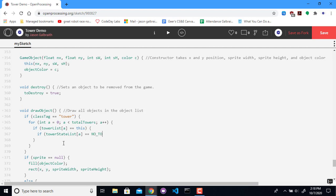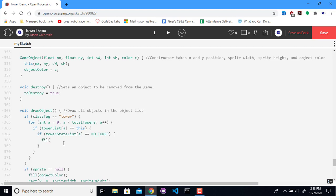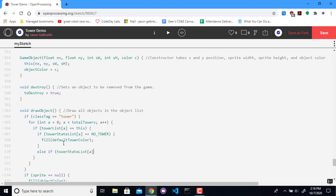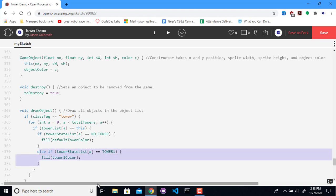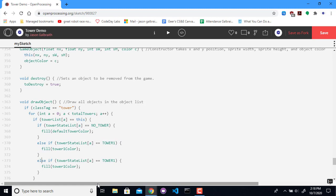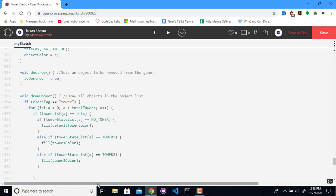So if it's no tower, then fill with the default color. What if it's tower1? Then we're going to fill with the tower1's color. Same idea with tower2. Then regardless, we should draw the rectangle of it. Internally, when you're a game object, you have access directly to your X, Y, width and height. So I can just set that directly.